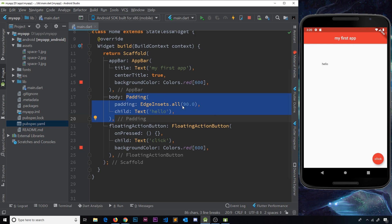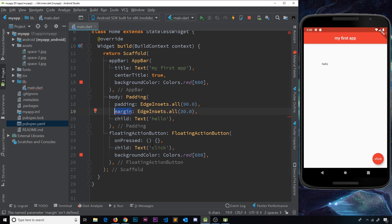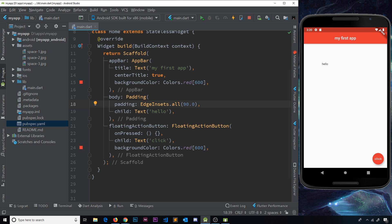The padding widget does not support a margin property — trying to add one gives a red squiggly error. Similarly, you can't apply a color property to a padding widget, only padding itself. We'll see more of containers, margin, and padding throughout the rest of the playlist, but hopefully now you've got a basic understanding of how these different things work.